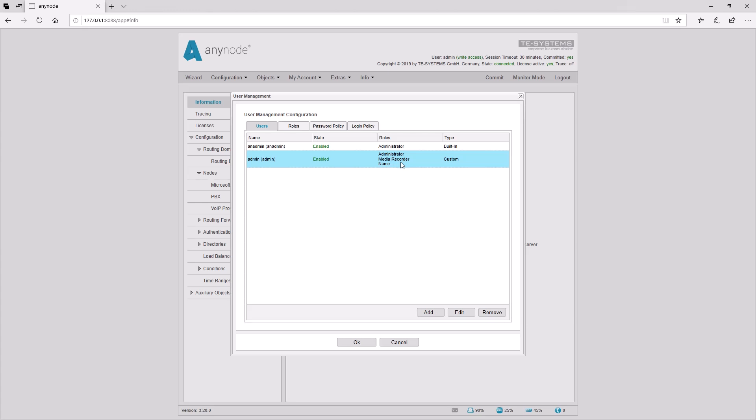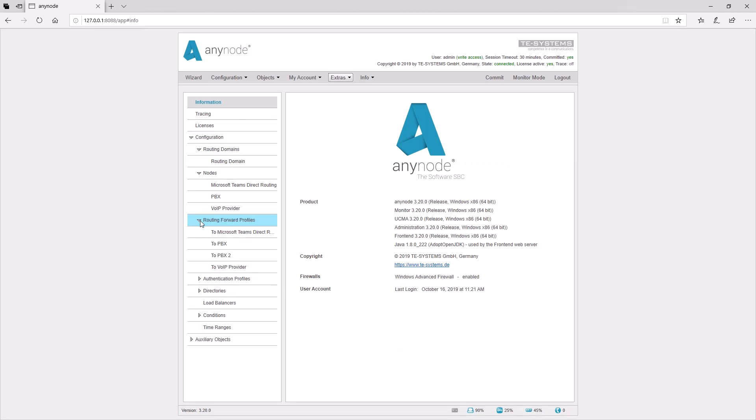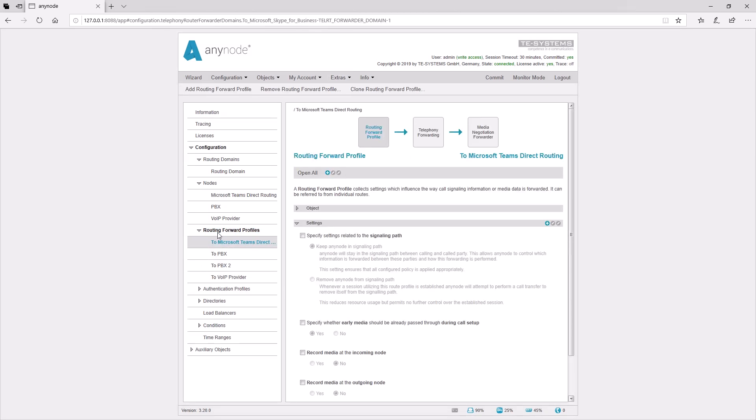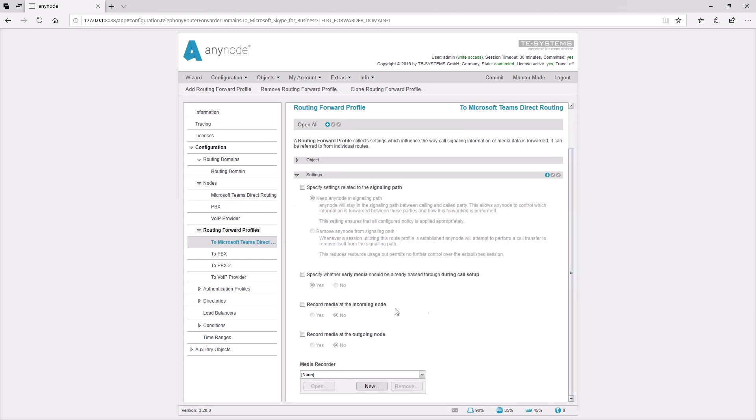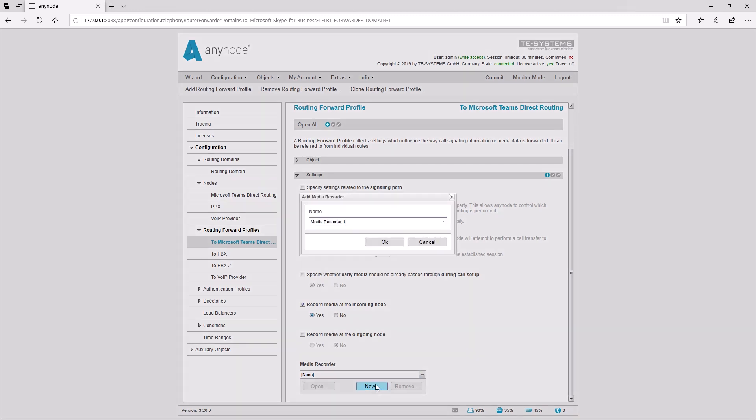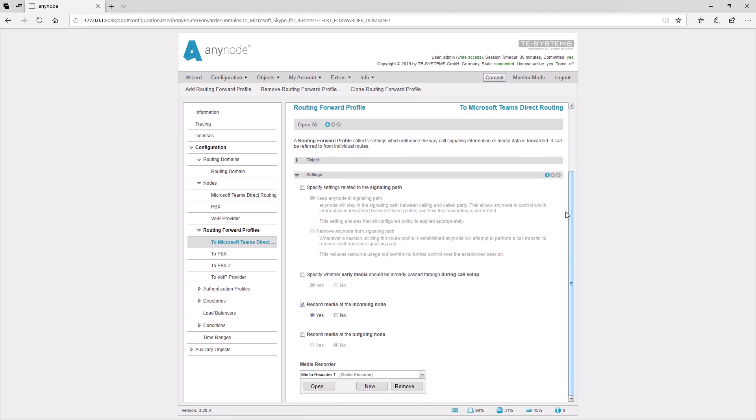You can activate the media recording in the appropriate route of the routing forward profile. During an active media recording, Anynode provides a mouse-over icon in the lower taskbar for a clearer overview. Choose whether the media should be recorded at the incoming or outgoing node.